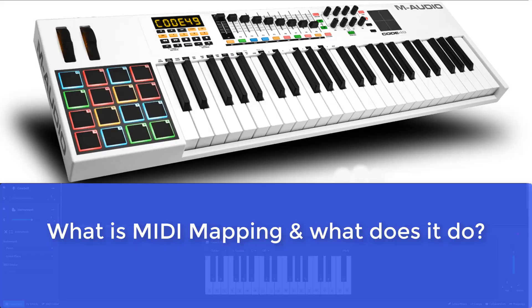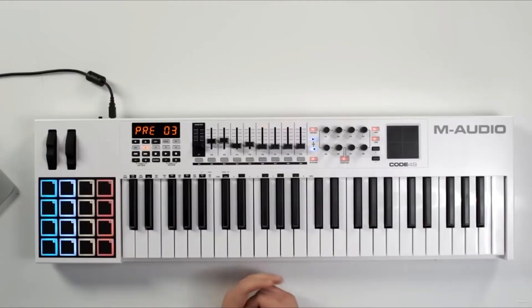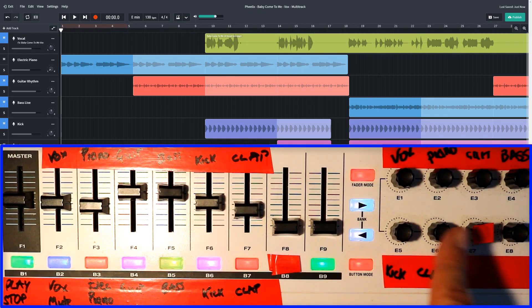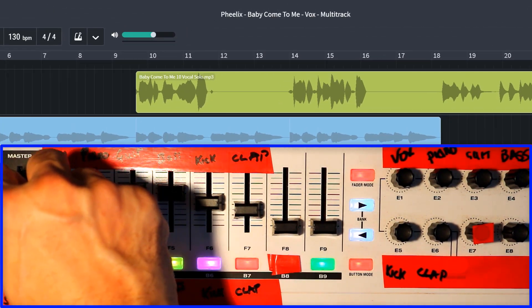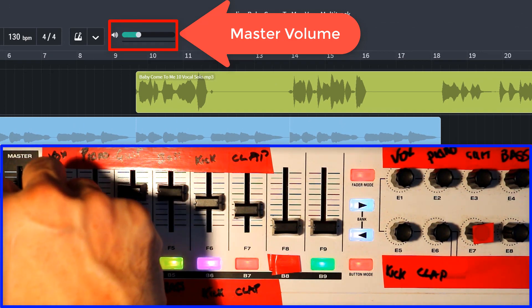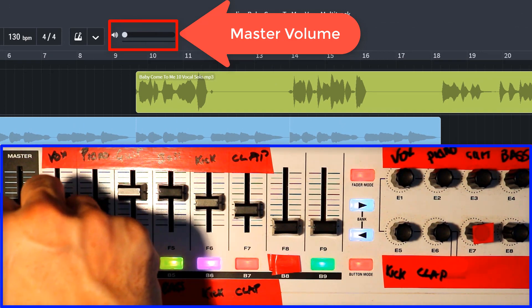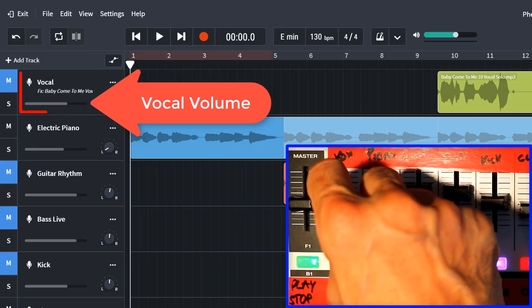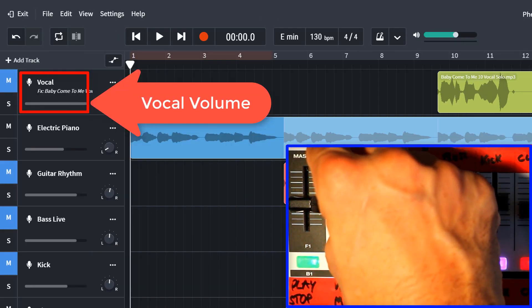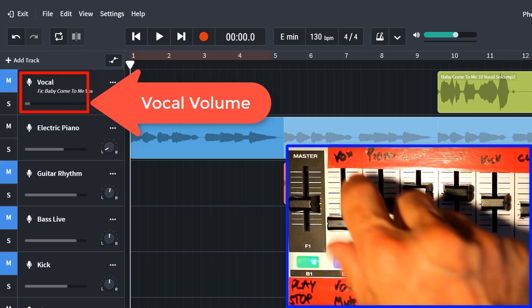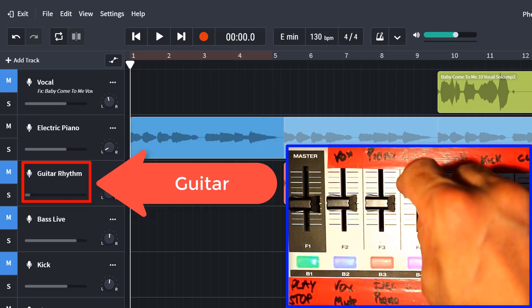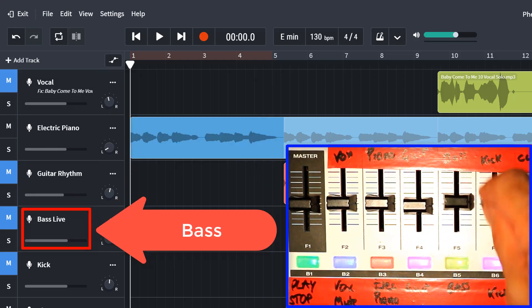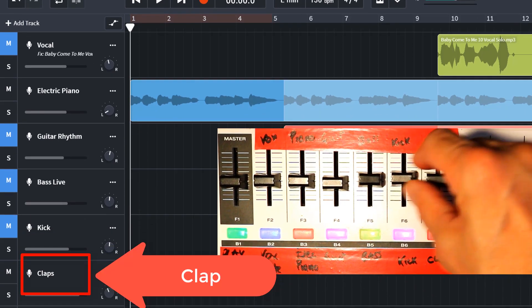So let's have a quick look at what exactly MIDI mapping does. So here I've got my M-Audio Code 49 and there's some faders, there's some buttons and there's some knobs. Let's have a look at the master fader and as I do this, the master volume on BandLab responds. Here we have the vocal track, the electric piano, guitar, bass, kick,